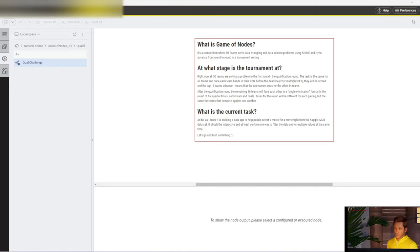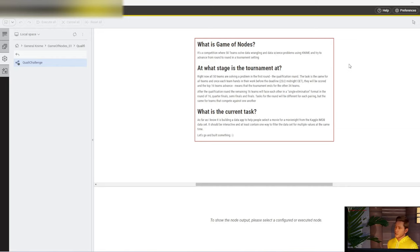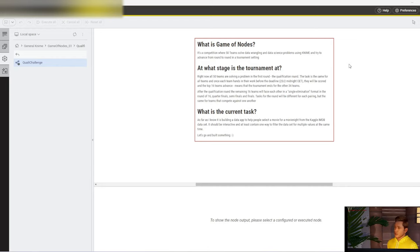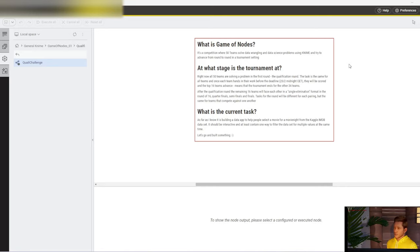Let's start by talking about what Game of Nodes is. There are 50 teams solving data wrangling and data science problems using KNIME, and they try to advance from round to round in a tournament setting. Right now, the tournament is in the qualification round.